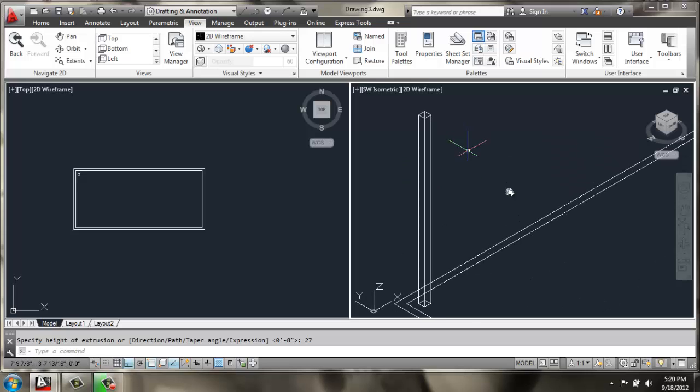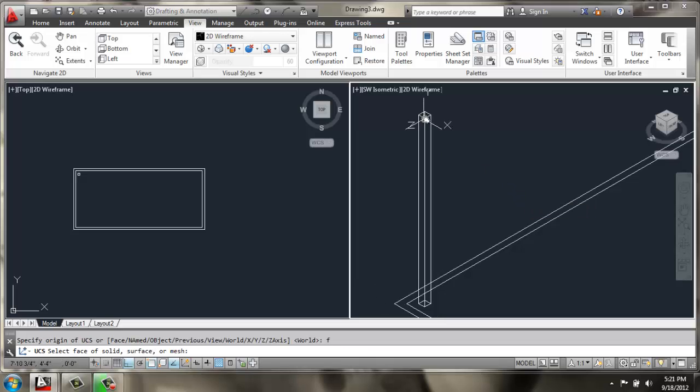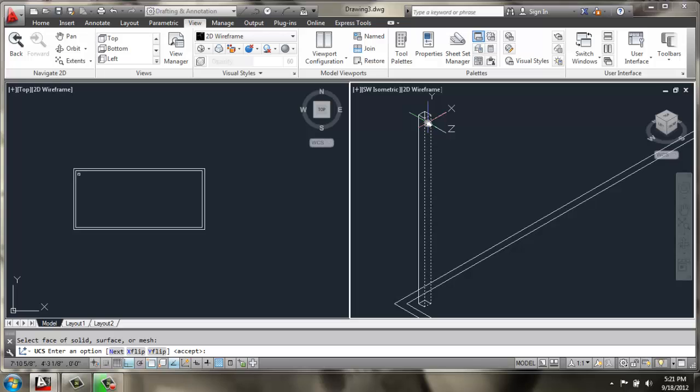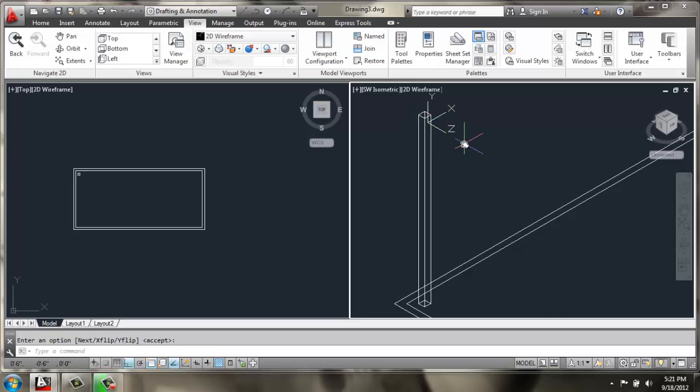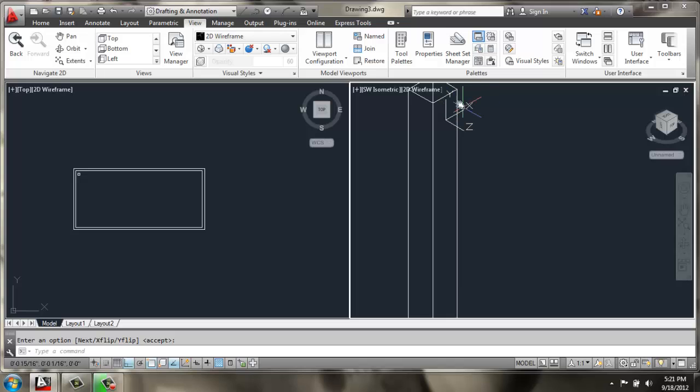Once I get that, I'm going to change my UCS to face, and I'm going to click on the front of this tall rectangle.